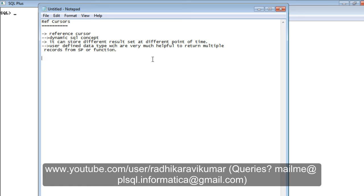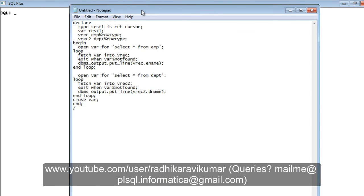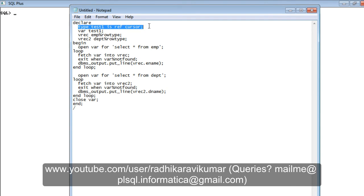Let me walk you through a small program to give you a clear picture of what a ref cursor is. As usual, our PL/SQL block has declare, begin, and end sections. Here I'm creating a type called as ref cursor — you can see: TYPE test_one IS REF CURSOR. So test_one is a ref cursor data type, and whenever you create a ref cursor type you need to use this kind of command.